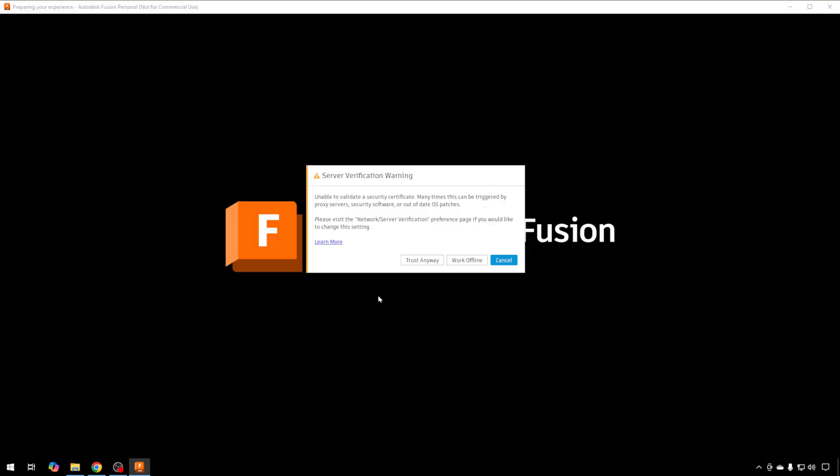If you get a security warning like this one, don't worry. It's usually not a big deal. It just can't verify the certificate that it needs. Unless you're opening someone else's file, there's probably no need to worry, because it's just communicating with the Fusion 360 servers. We're just going to trust anyway.